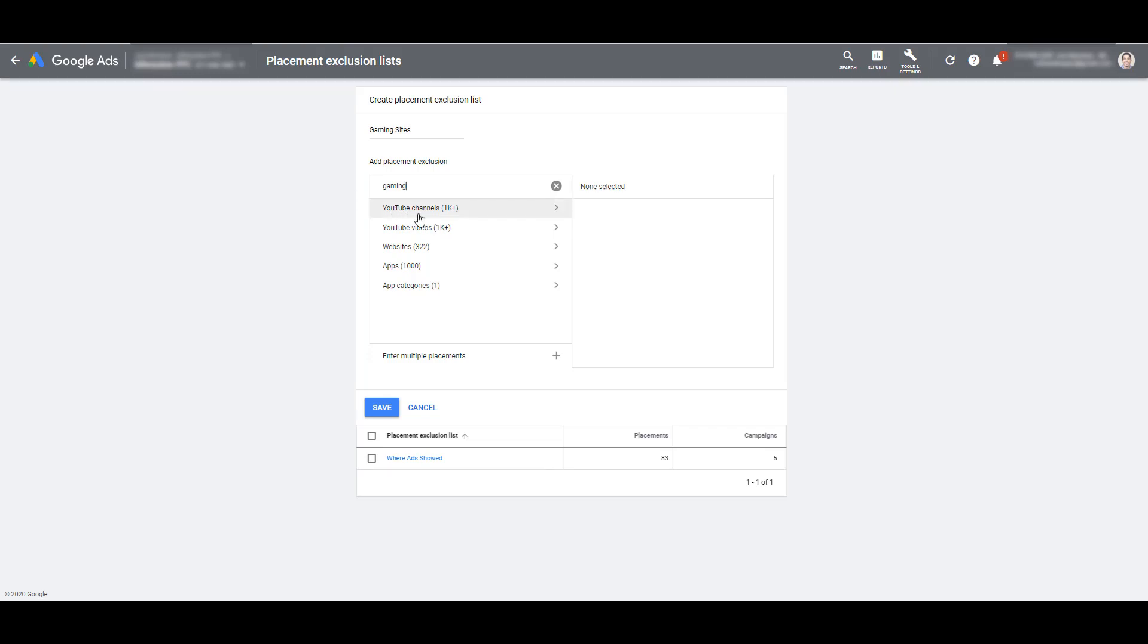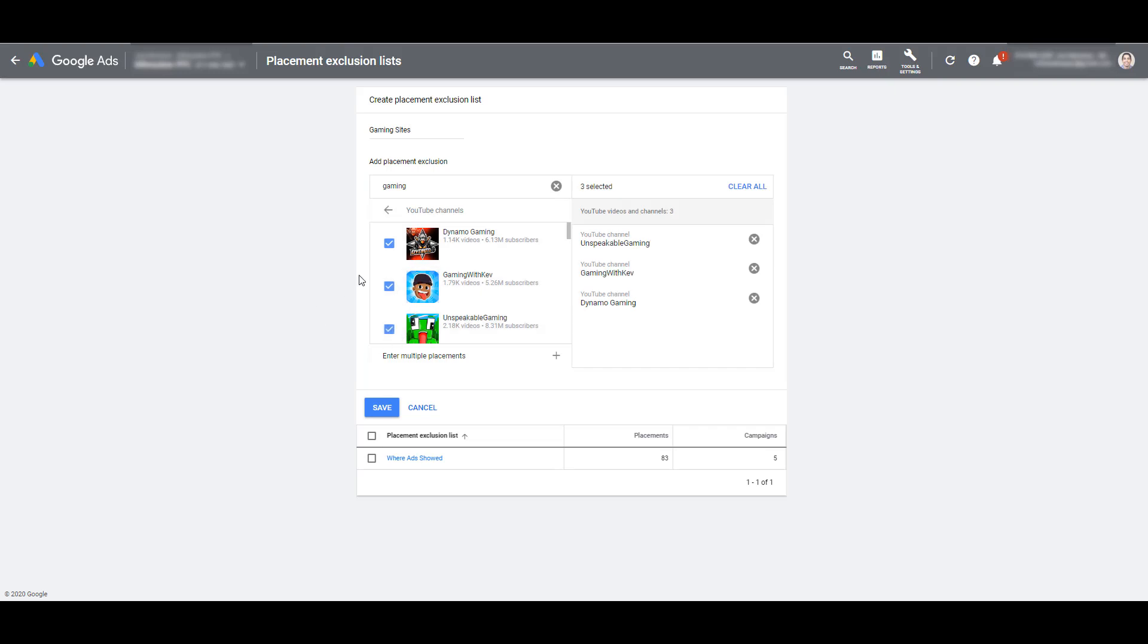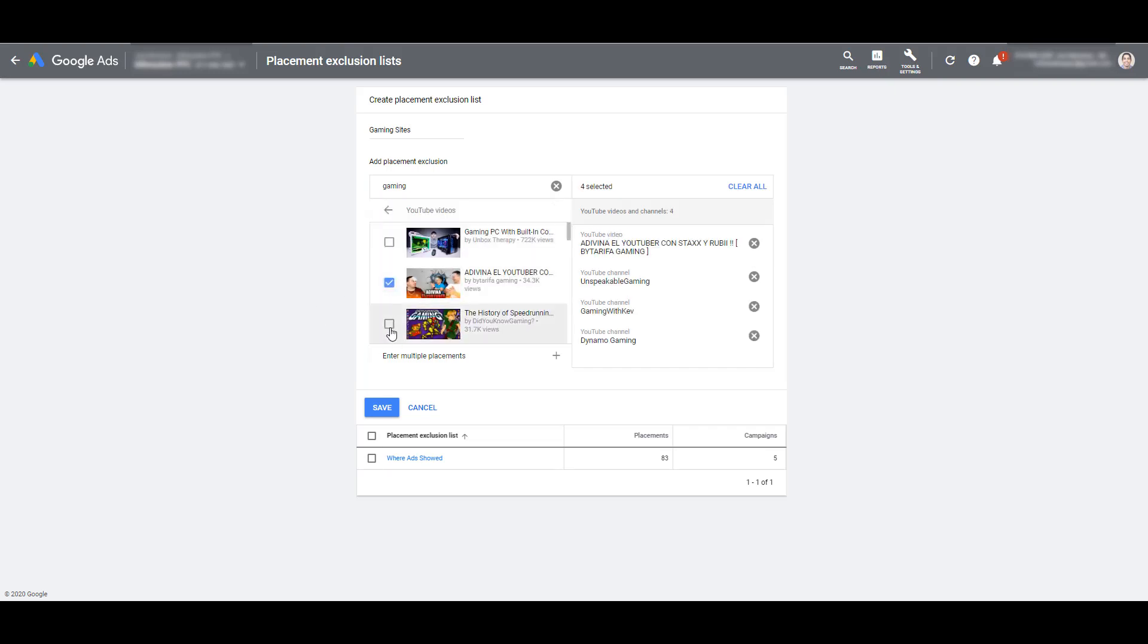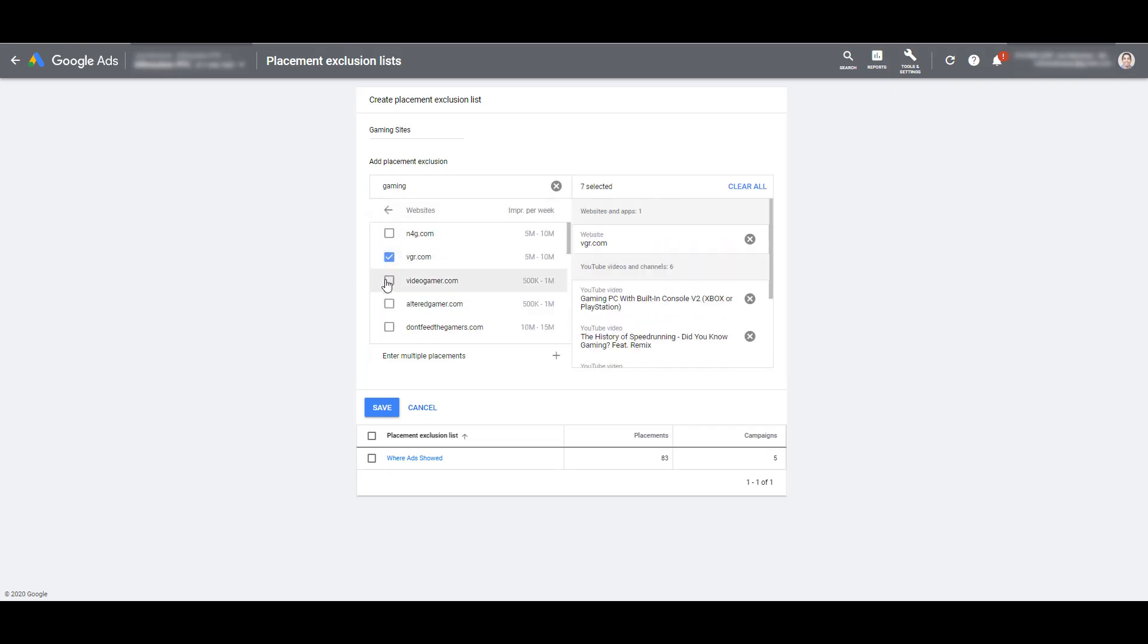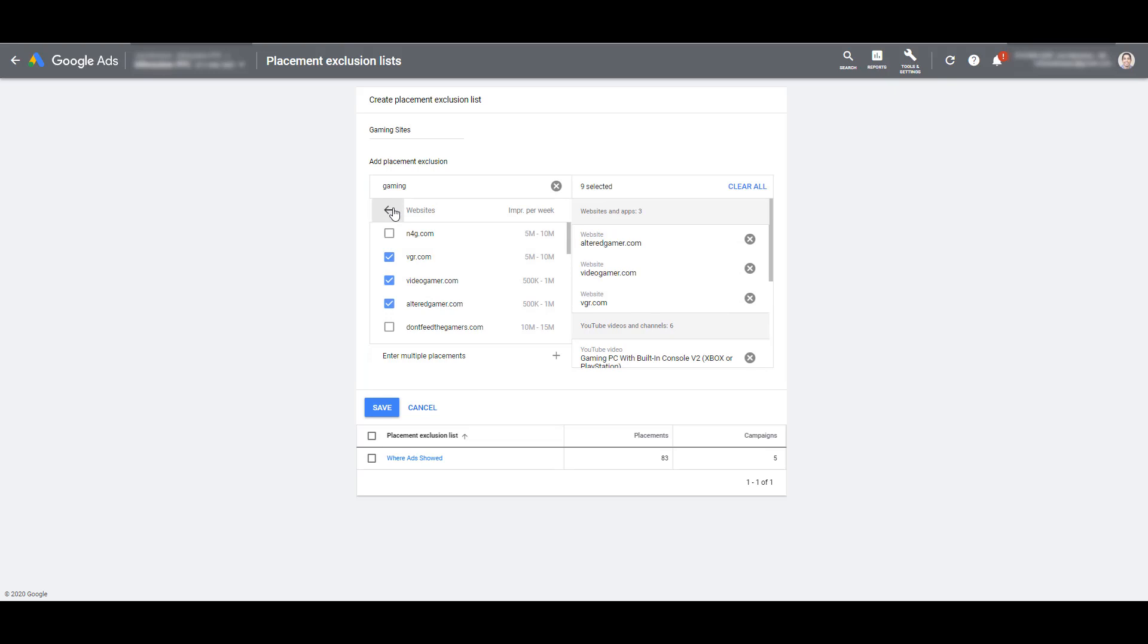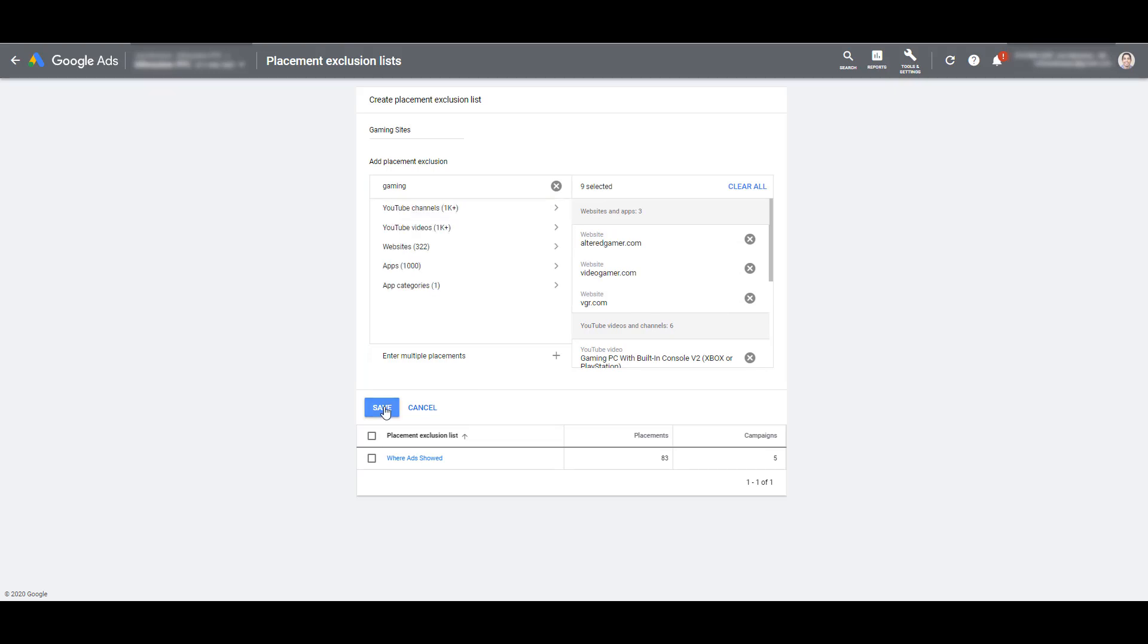So I can look at each of these categories. Let's first look at YouTube channels. If I want to, I can select all of them or just handpick a few. Same thing with videos. I can look at websites. I can go on and on and pretty much select all of them if I want to. And then I can just click save.